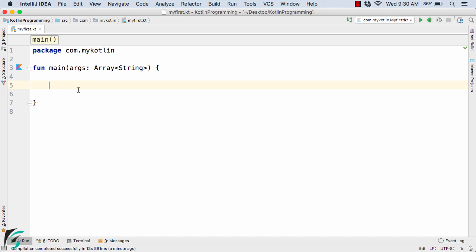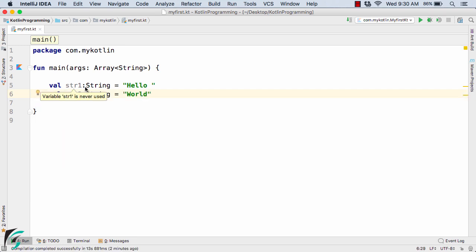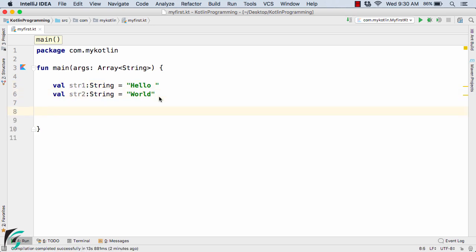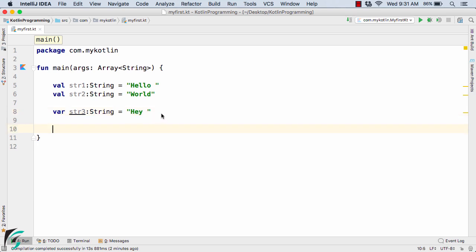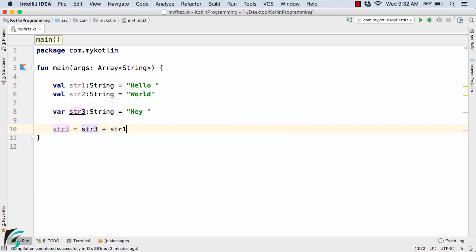Suppose I define a string str1 of type String equal to 'hello', and one more string str2 with value 'world'. I have defined two string values — string1 and string2 with values hello and world. Now suppose I define one more str3 of type String equal to 'hey'. Later in our program, I want to combine these three strings — that is, append them together. We can use str3 = str3 + str1 + str2, which will work fine.